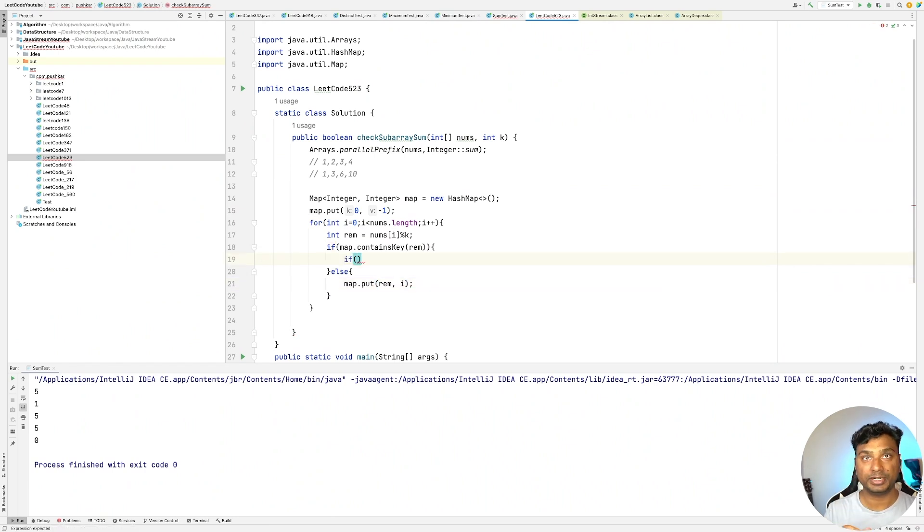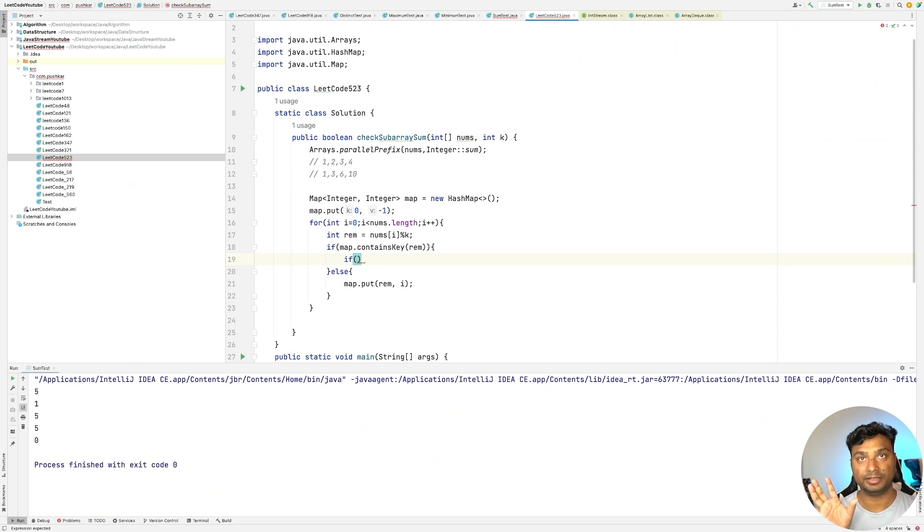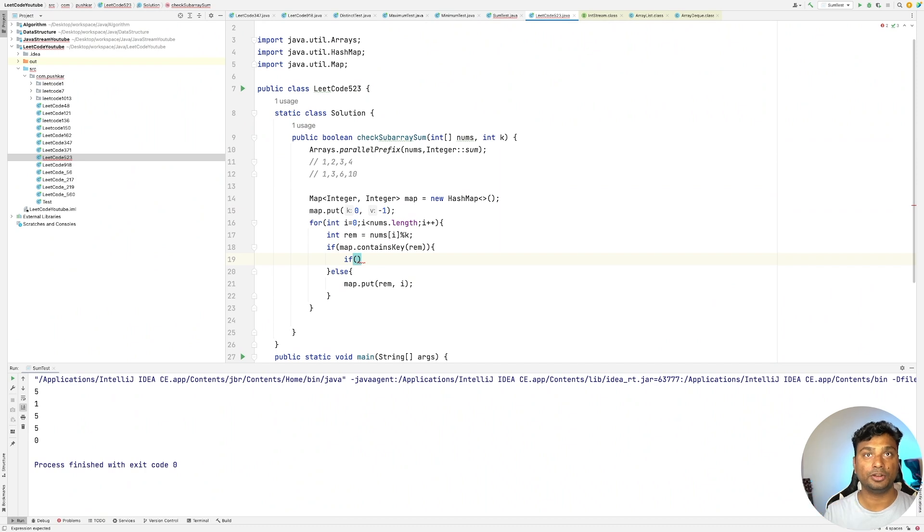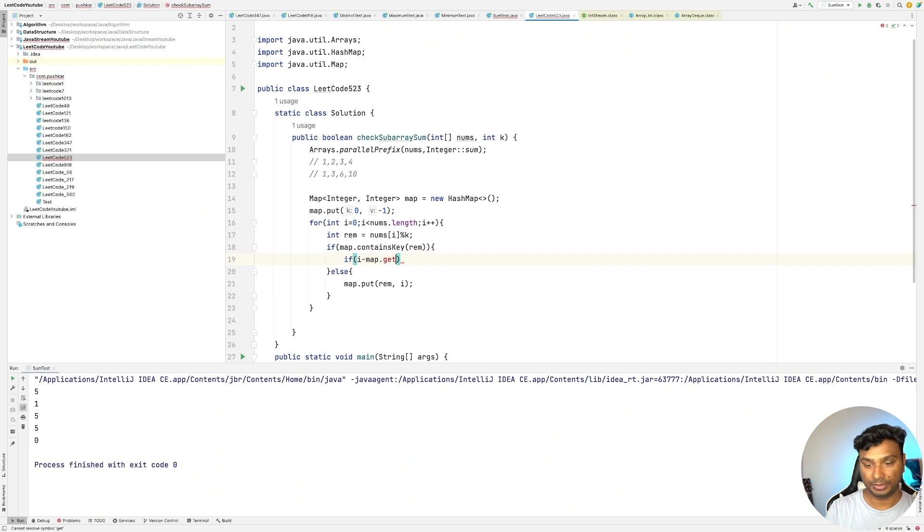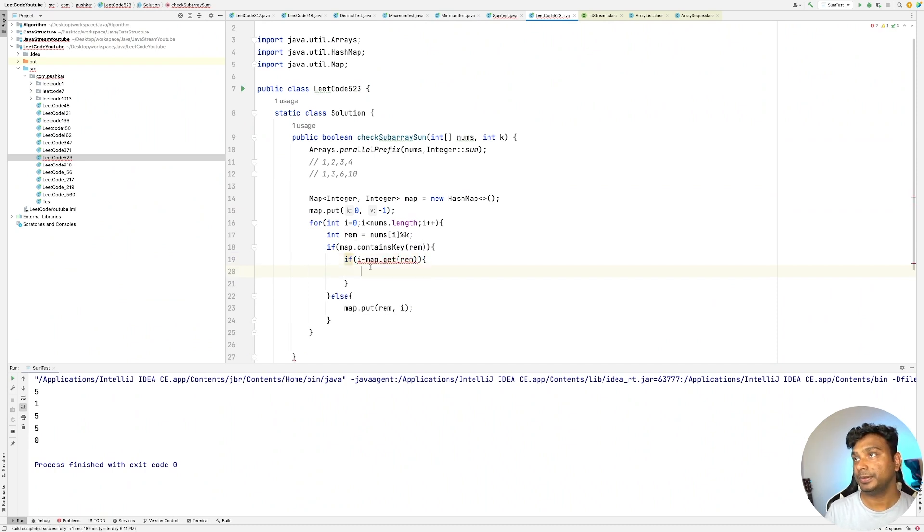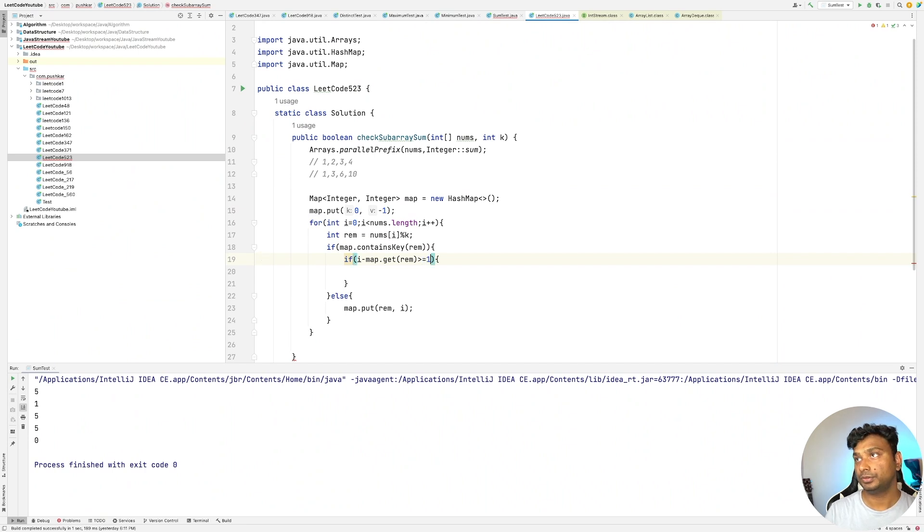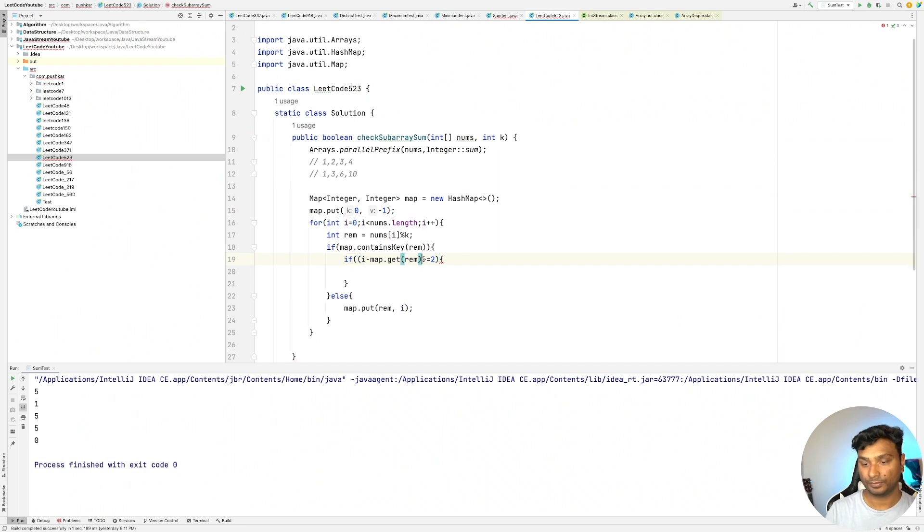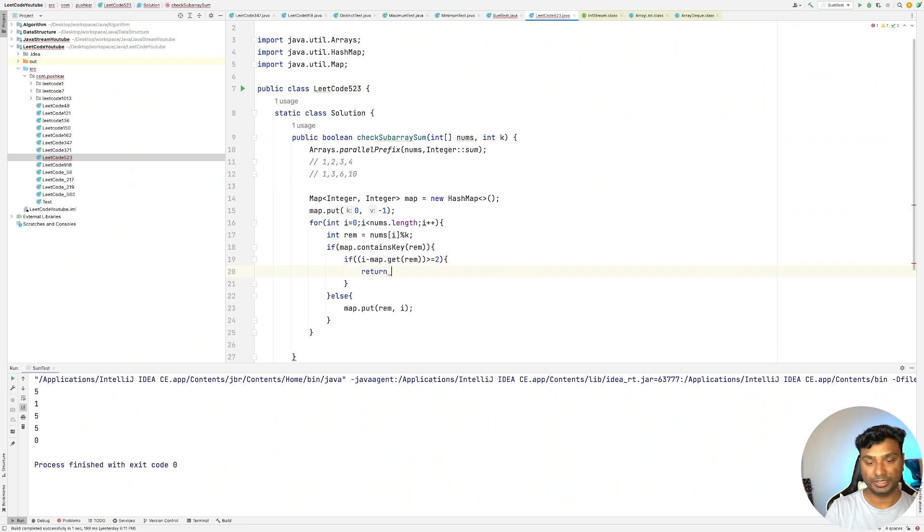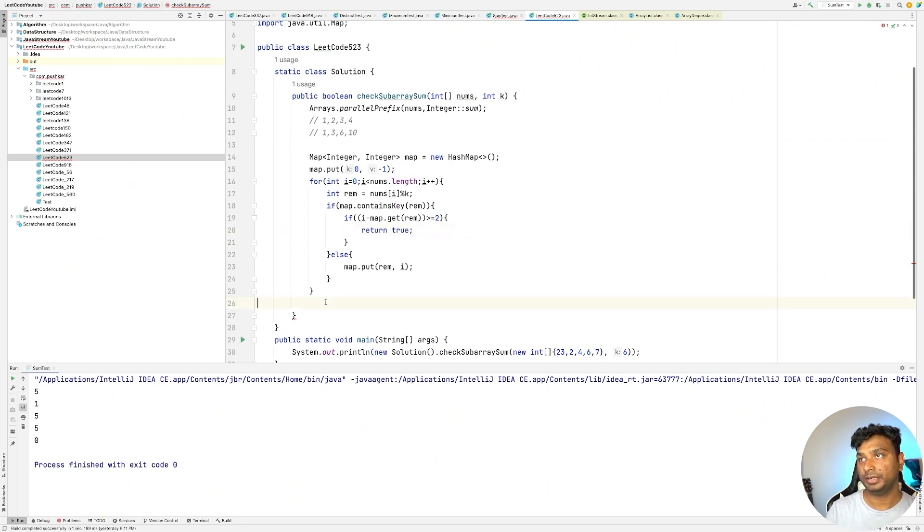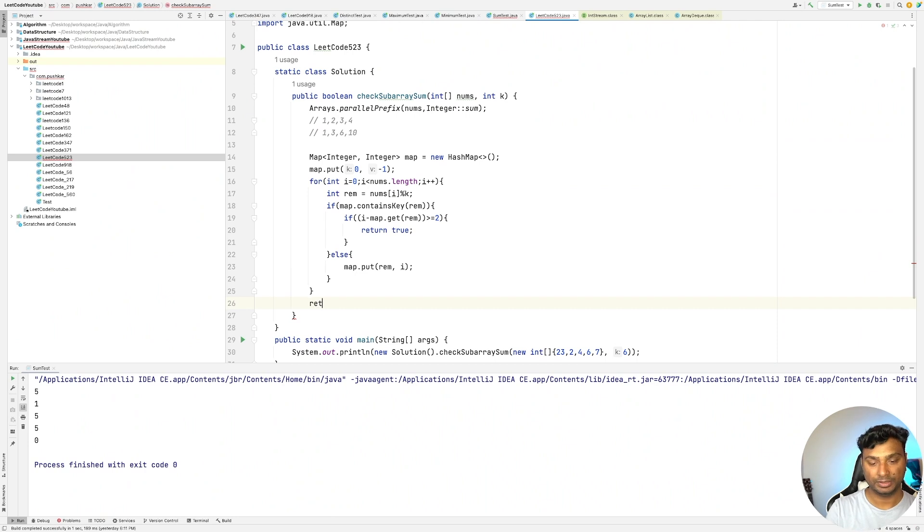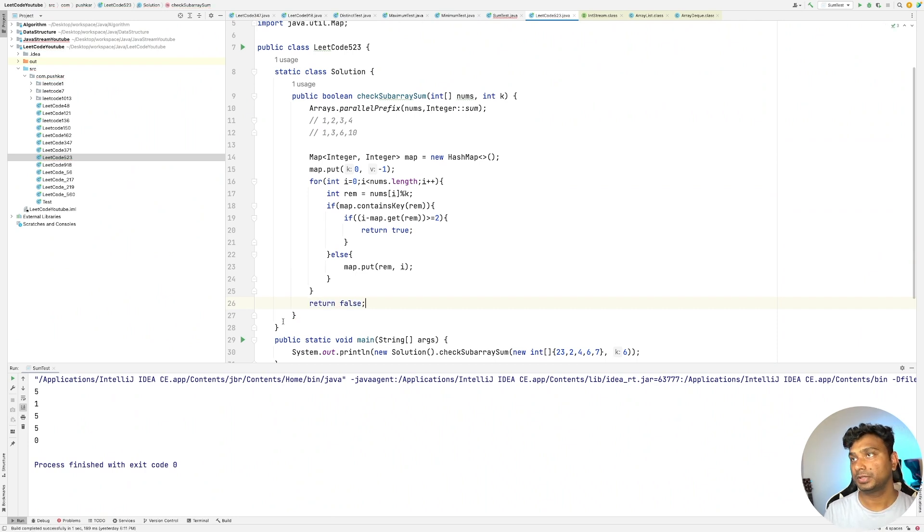If it contains, then simply check whether the size is greater than 1 or not, or basically greater than or equal to 2. So i minus map dot get remainder should be greater than 1, or greater than or equals to 2. If it is there, then simply return true. If it's not, then at the end it will be false.